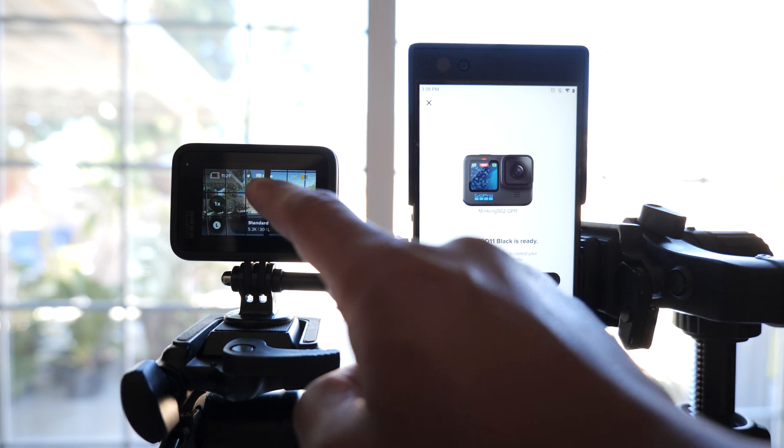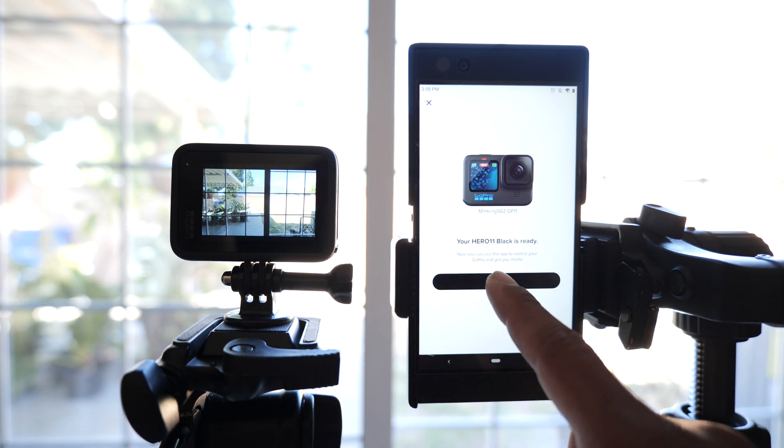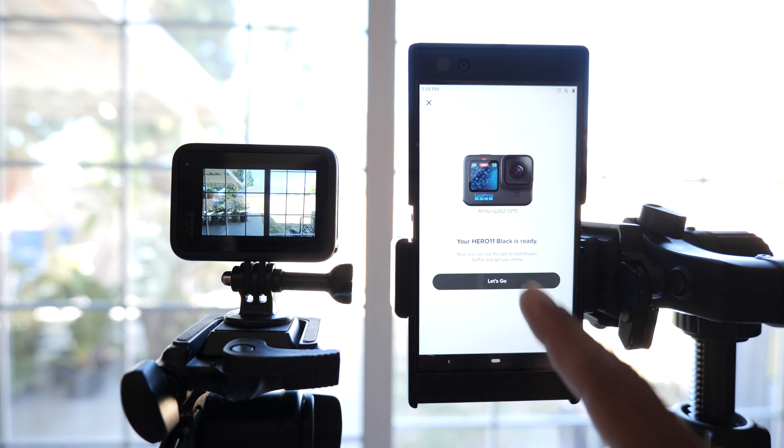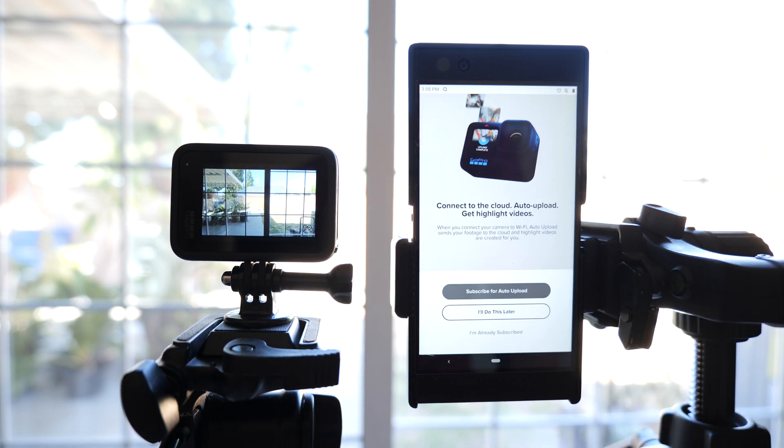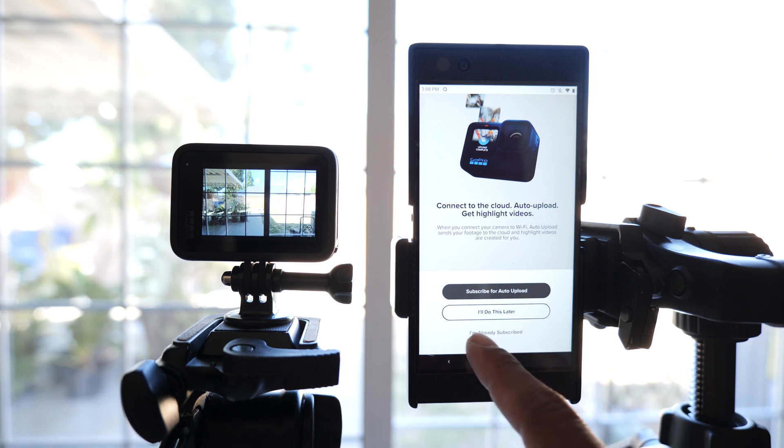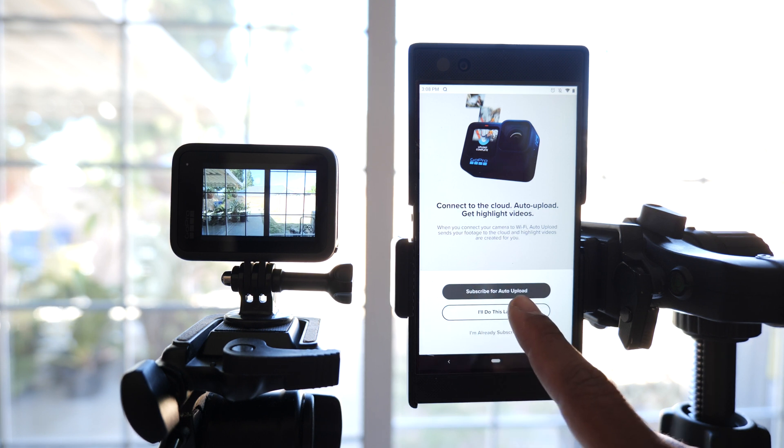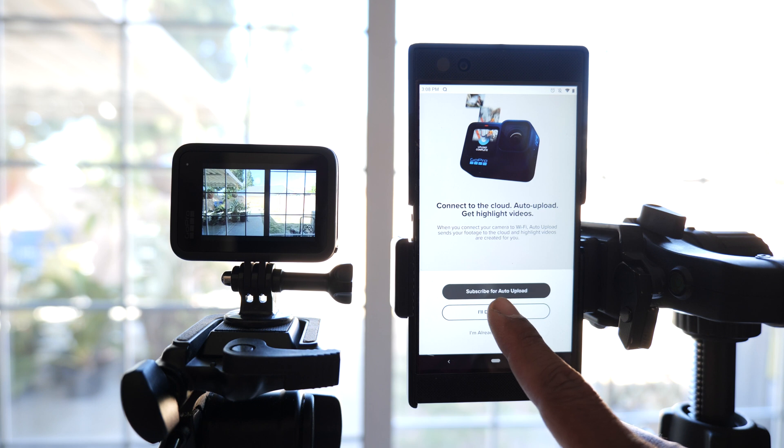Now that I've successfully connected my GoPro, go ahead and click on let's go. I'm not going to subscribe right now, I'm already a subscriber. I'll just say I'll do this later.